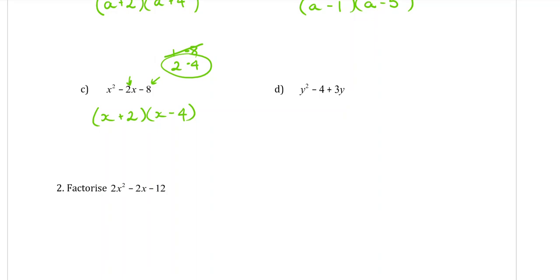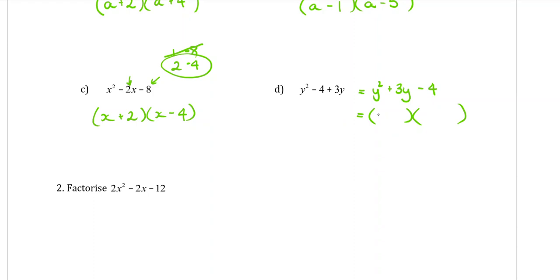Part d: the first thing to note is that the trinomial is in the wrong order. The y squared is first — that's fine — but the 3y should be next and the minus 4 should be on the end. If you try to do it in the wrong order, you're going to have a lot of trouble. So we're looking for two numbers that multiply to give negative 4 and add to give 3. Things that times to give negative 4 would be 1 and 4. It will be negative 1 and positive 4, so that we can get a positive 3 as the result of adding those together.